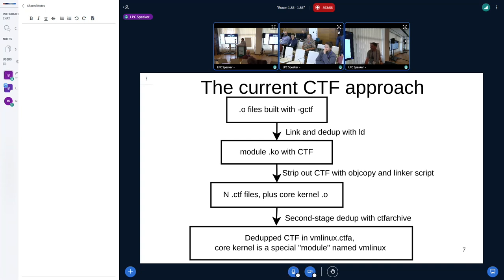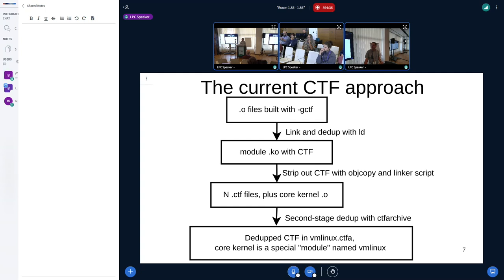These .CTF files are then used as input to a second stage linker we call CTF-Archive — obviously we'd rename it to BTF-Archive when linking BTF. This uses the exact same code that GNU LD uses, which is in the libctf library. It's only about 200 lines to re-deduplicate all the modules and the core kernel together, giving you output in a specialized archive with a shared repository containing all types used in at least one of the children. The children consist of one child for vmlinux, one for anything that can be built as a module, and one for every module — all in one file, coming to about 16 megabytes.